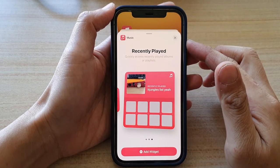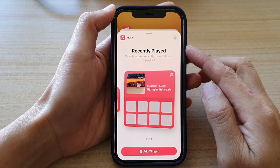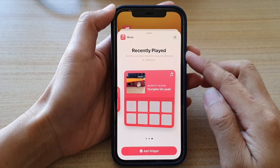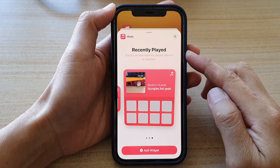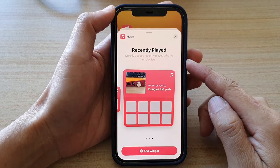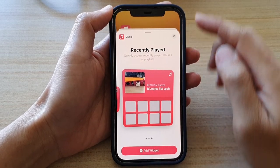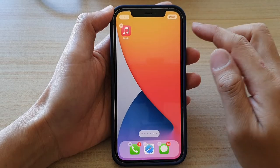In this video we're going to take a look at how you can add a Music Recently Played widget to your home screen on iPhone 12 or iPhone 12 Pro.